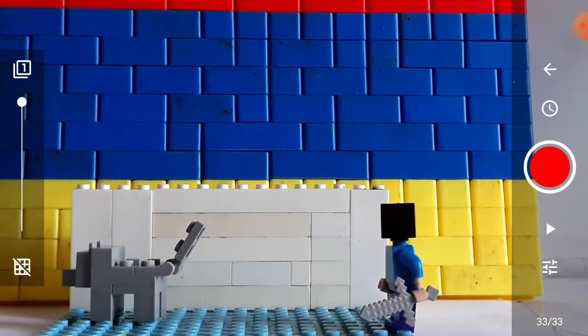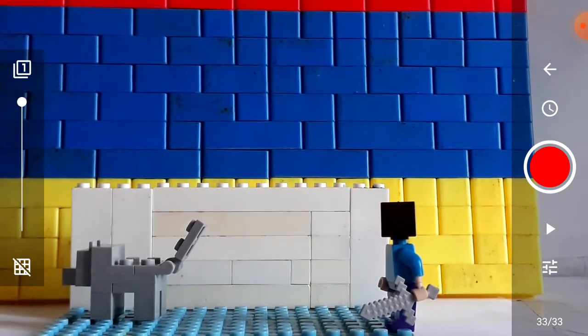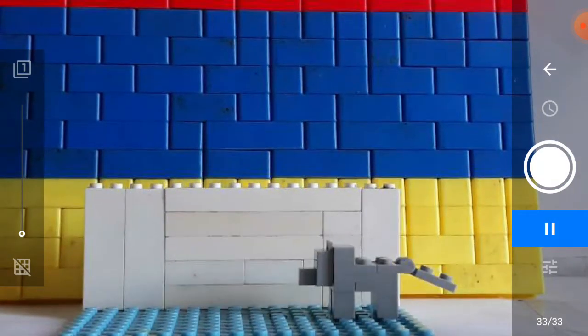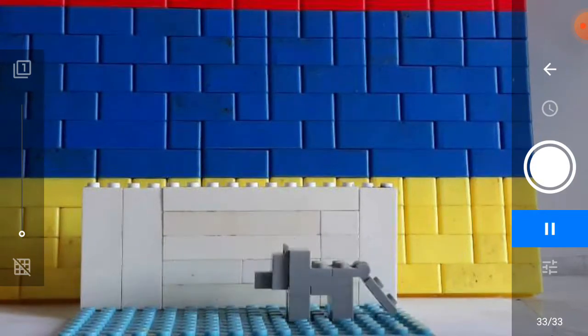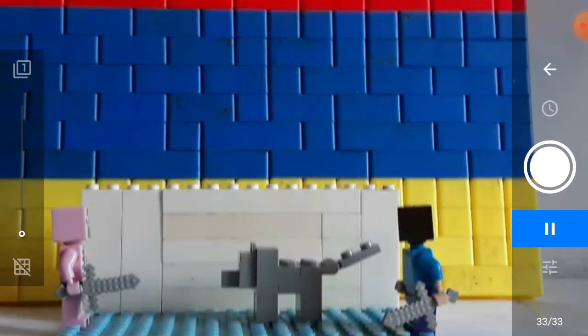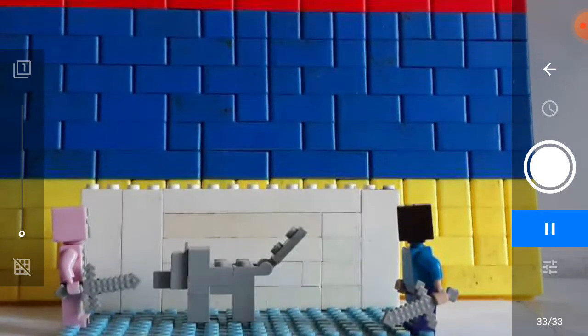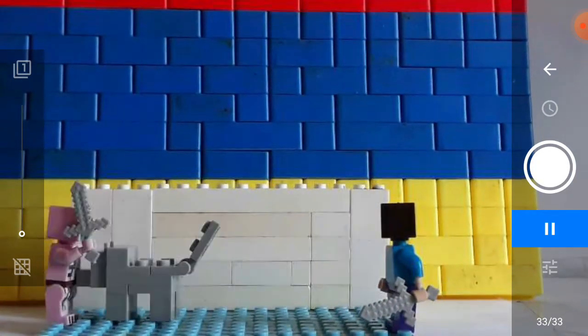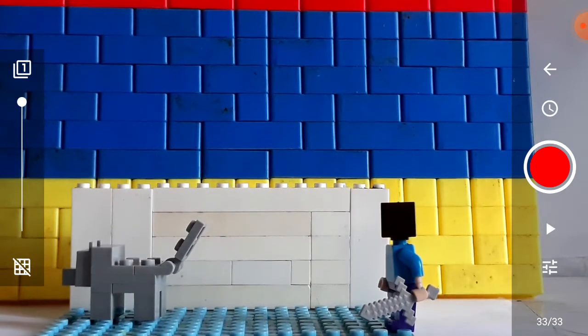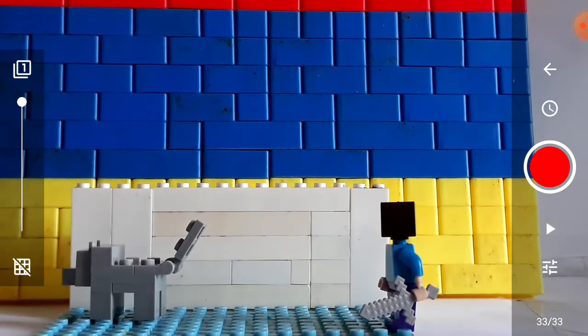And that's the wolf walk cycle. Let's see how we did. Now, that's a perfect walk cycle.